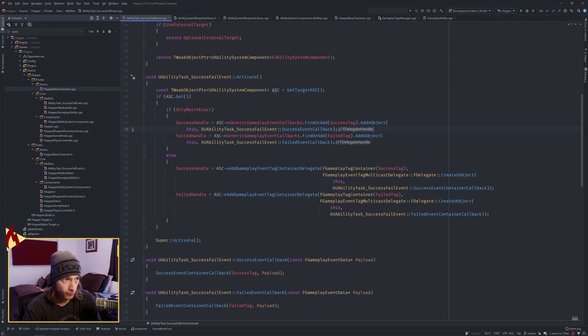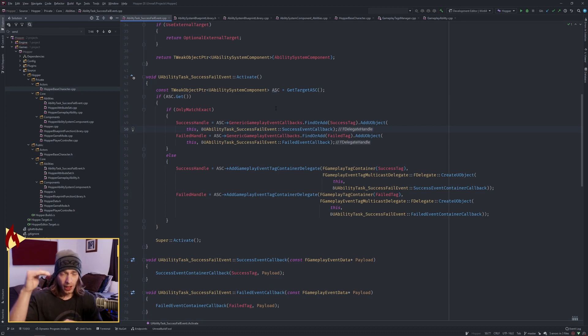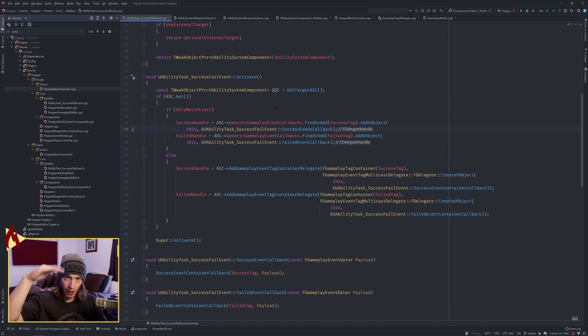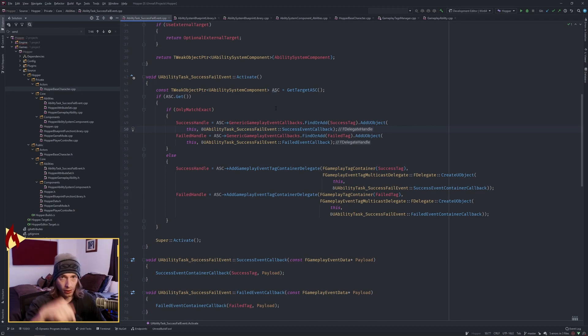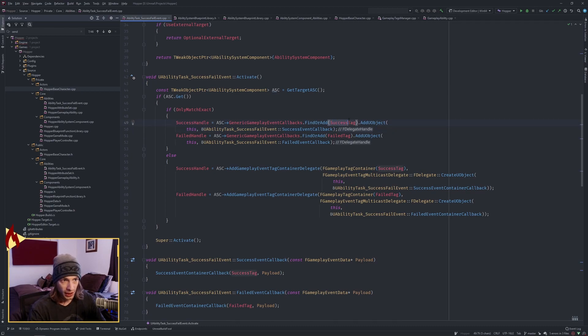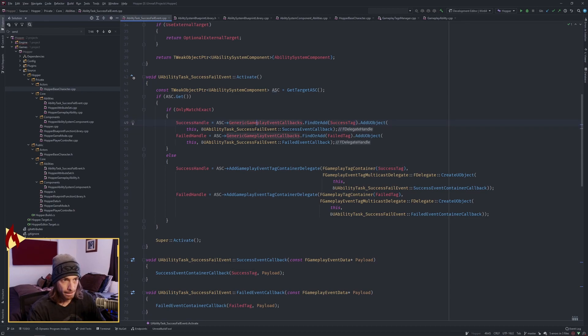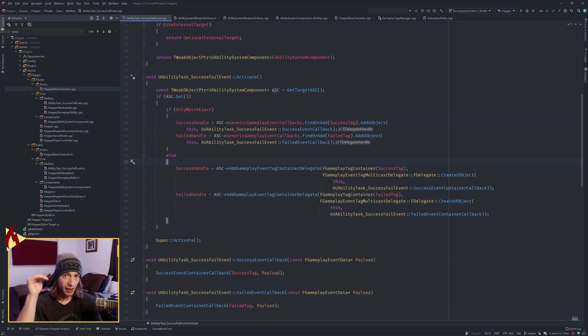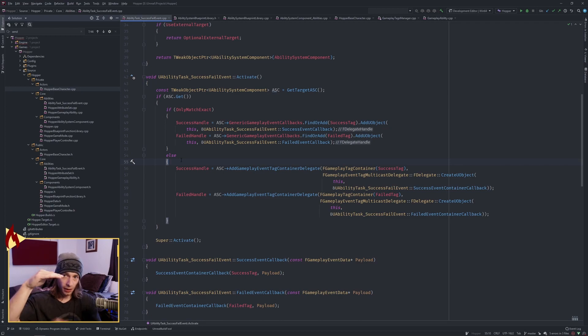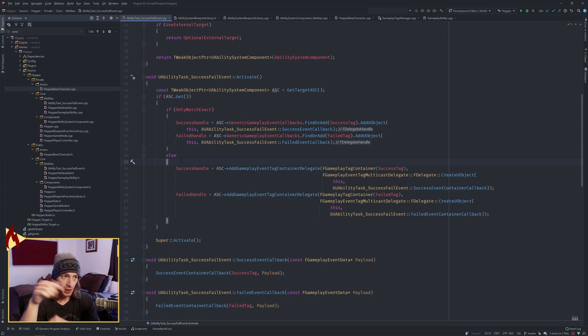This is only for only match exact Boolean, right? Because if you have a hierarchy, let's say we have a parent tag, child tag, we only want to fire if the child tag is returned. So what this is doing is we're only adding the specific tag to this map, and that's what that's going to look for. If we do not care and we just want to call even if the parent is called, so parent child, if we send back parent, this will fire off.